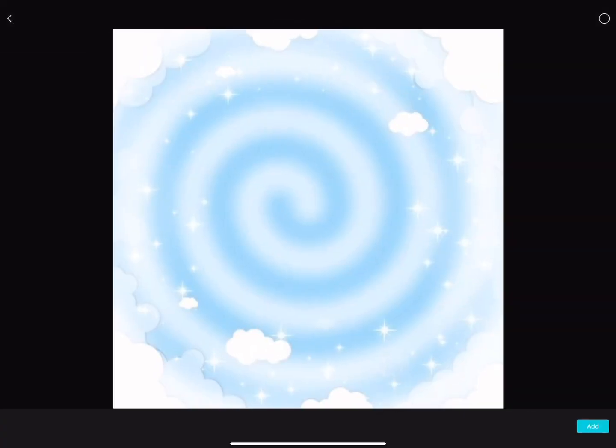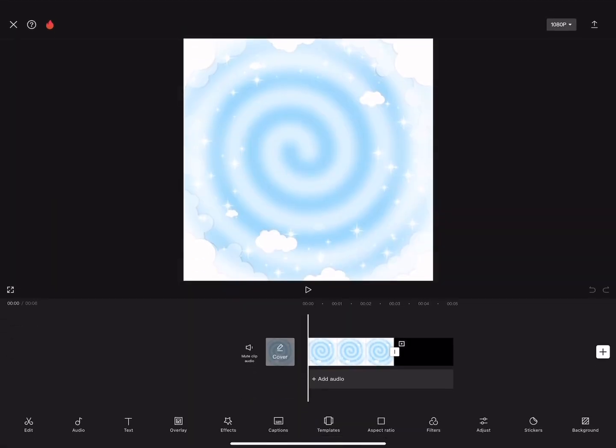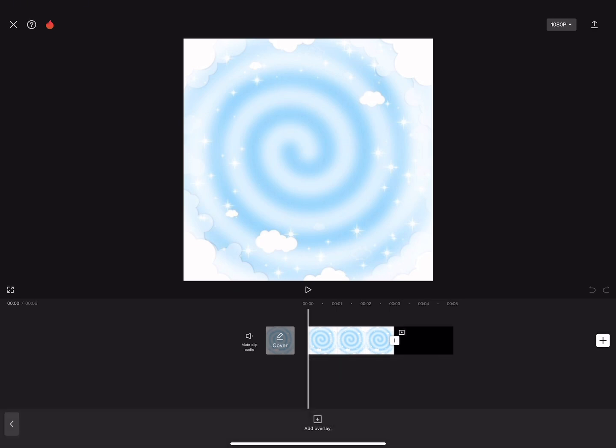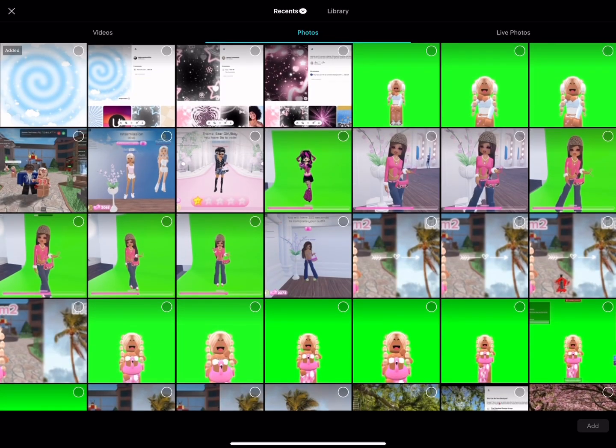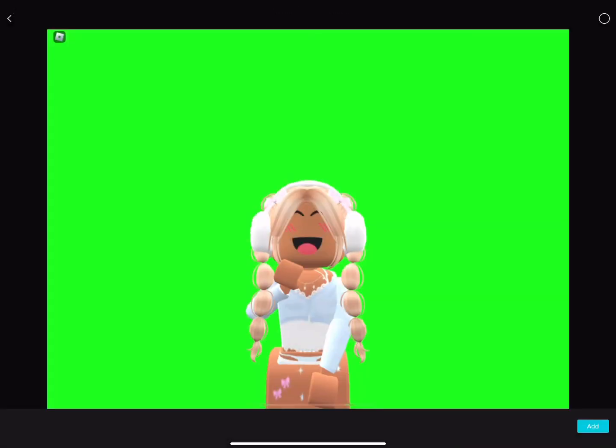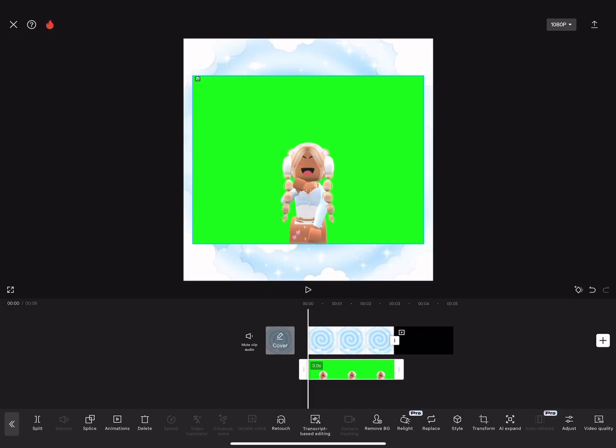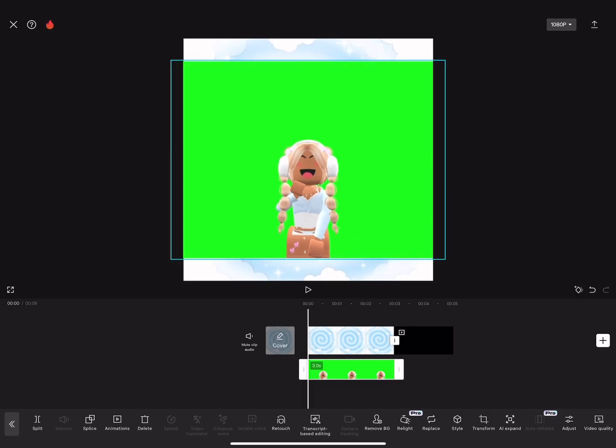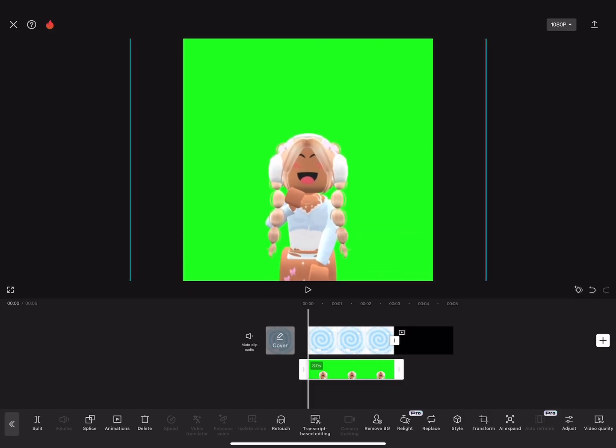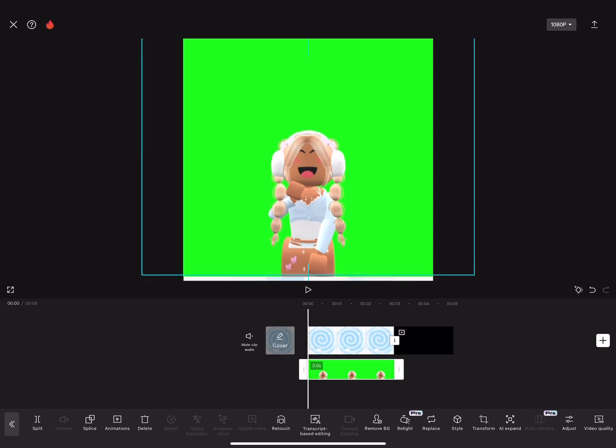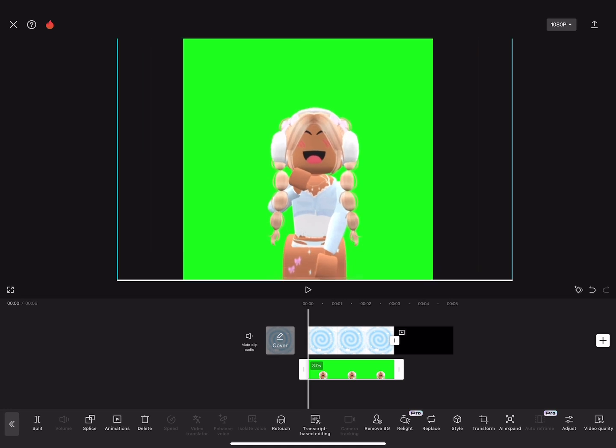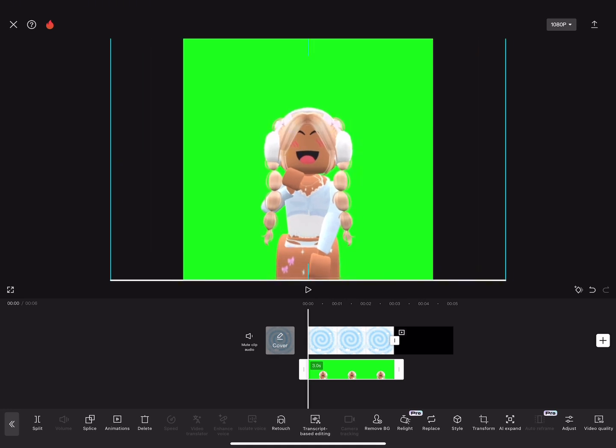You pick your background and then you go to overlay and you're going to overlay the picture that we took. Now you're going to zoom it in as much as you need.